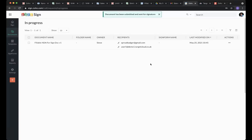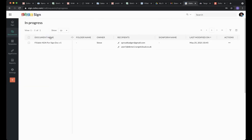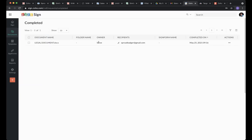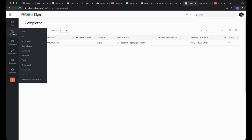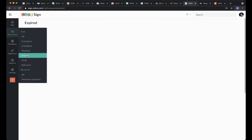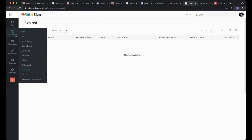In our Documents view we now have Sent, All, In Progress (currently active ones), Completed (done earlier), Decline, Expired (ones with an expiry date), and Draft folders — so you always have a complete record of every document.